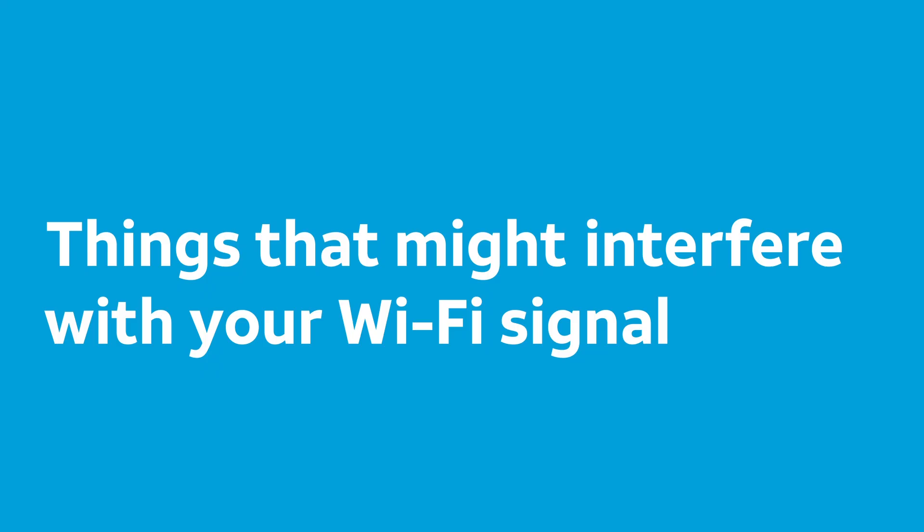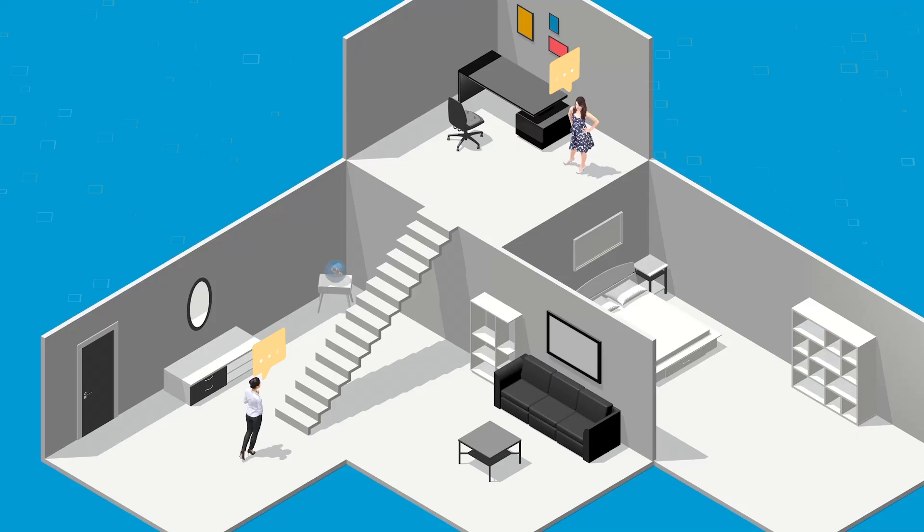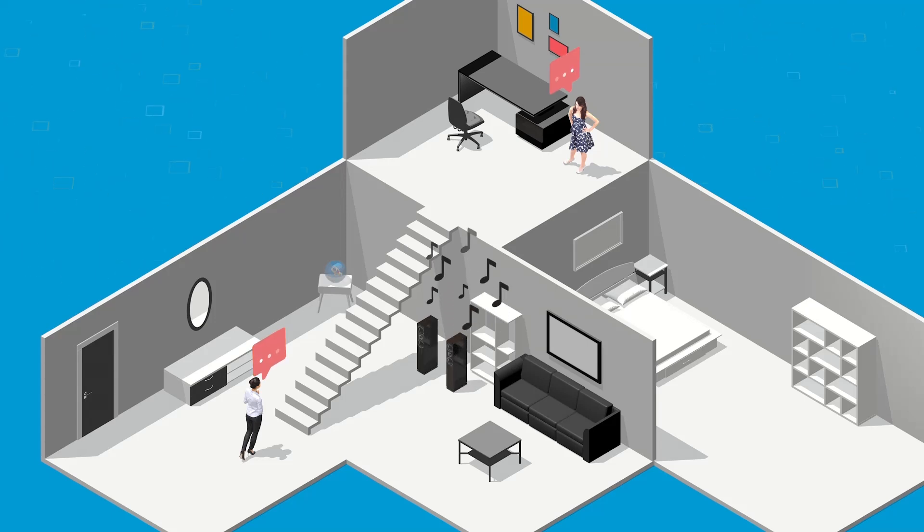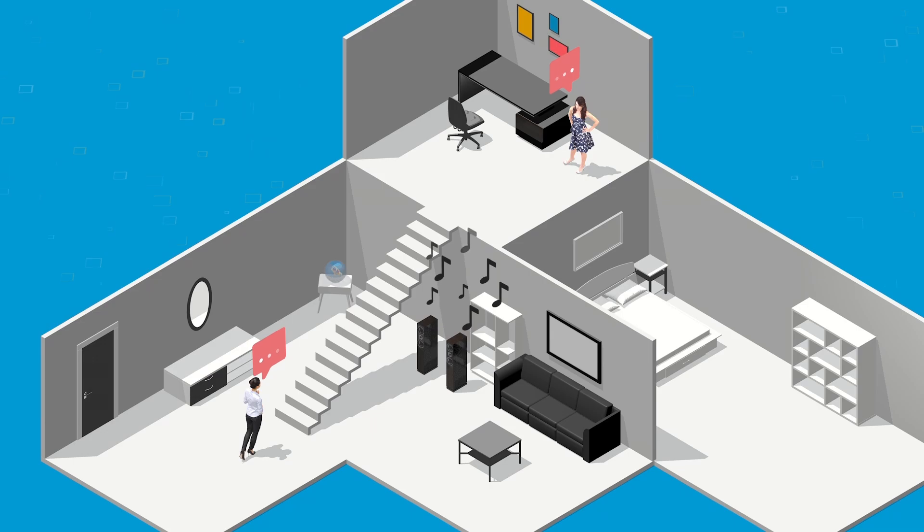Are there other things that might interfere with your Wi-Fi signal? Yes. Let's revisit our example. You're downstairs now, and it's already hard to keep the conversation going. Then, someone starts playing music. It's nearly impossible to hear what your friend is saying.